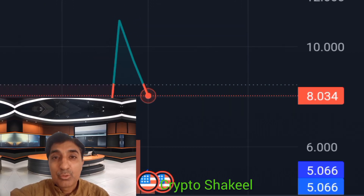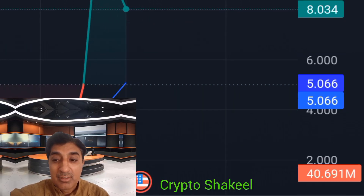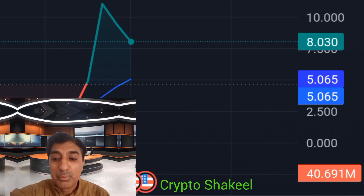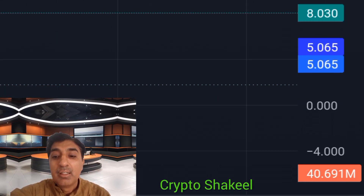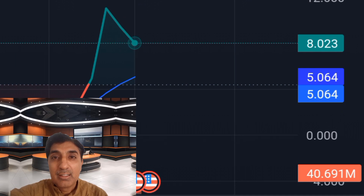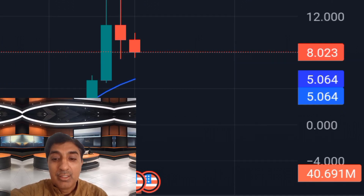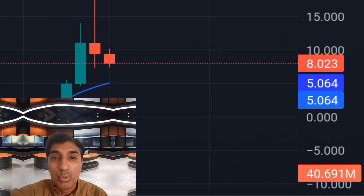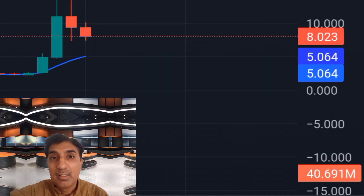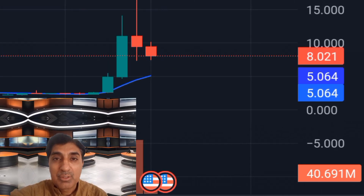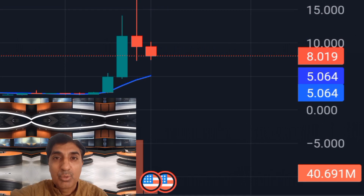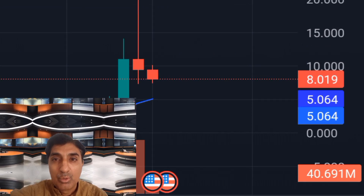Based on the guest coin forecast, current technical indicators show a neutral position zone sentiment. At the time of this recording, there is no crash, which means it is safe to hold guest coin. Thanks for watching — subscribe to this channel for more latest updates and forecasts. Goodbye.